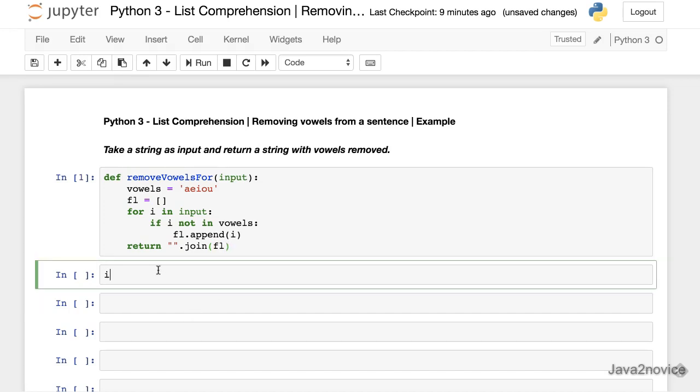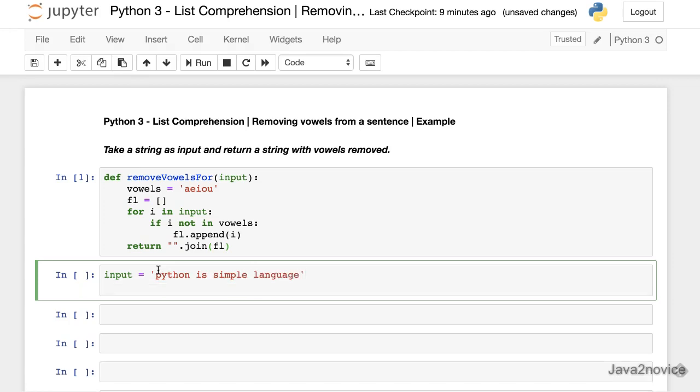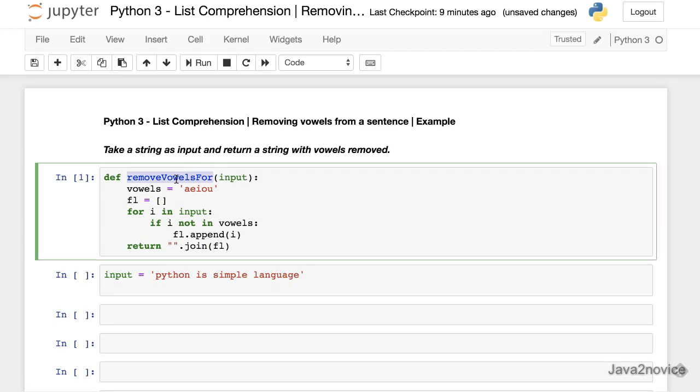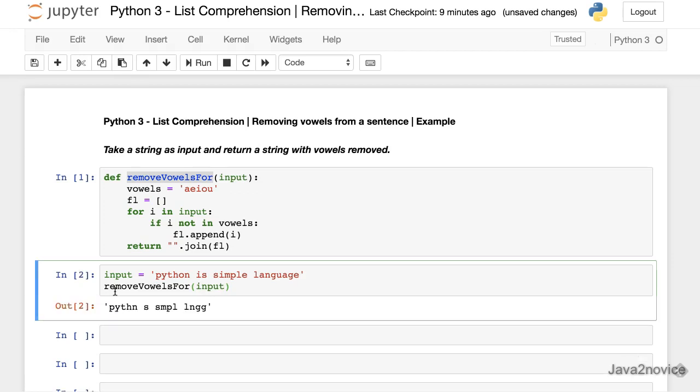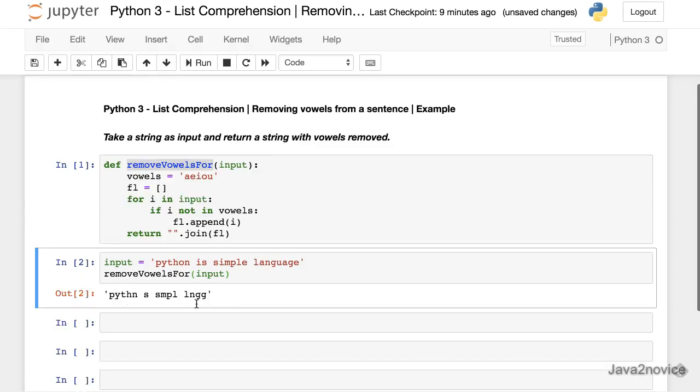Now our input is 'Python is simple language'. Pass this input to our method. We see that the output has no vowels in it.